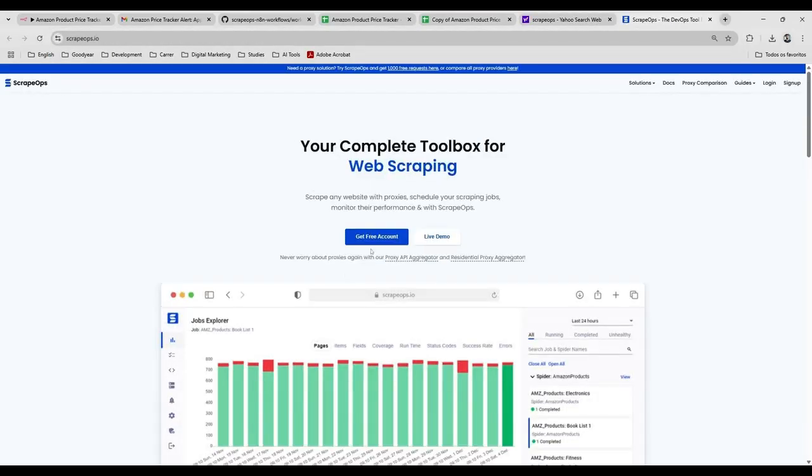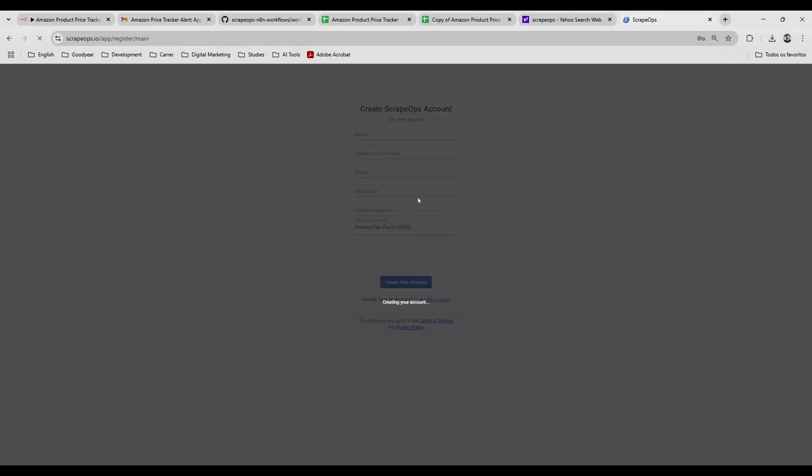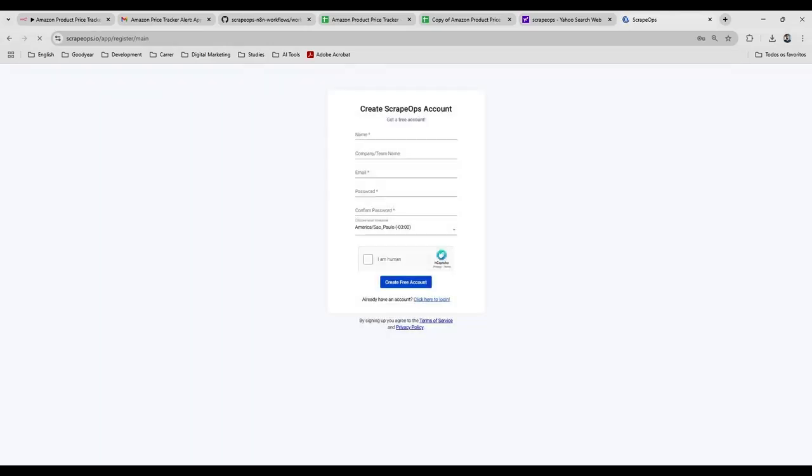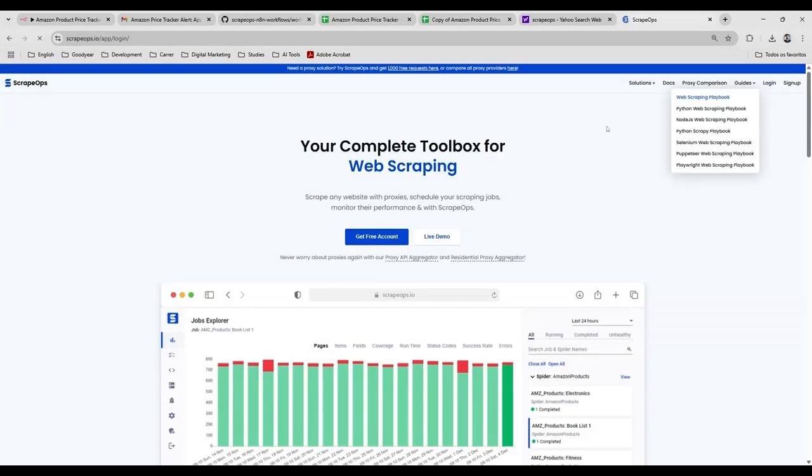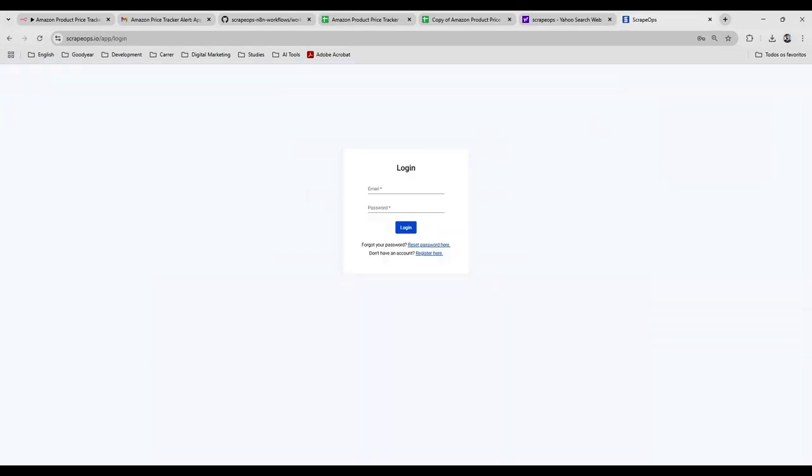And then you click on Get Free Account if you don't have the account. And it's very straightforward. I already have an account, so I'm just going to log in so you can see where you're going to get your API key.